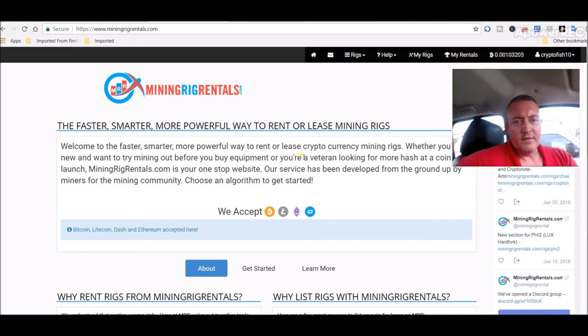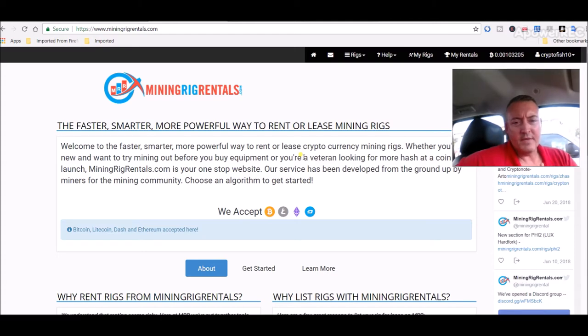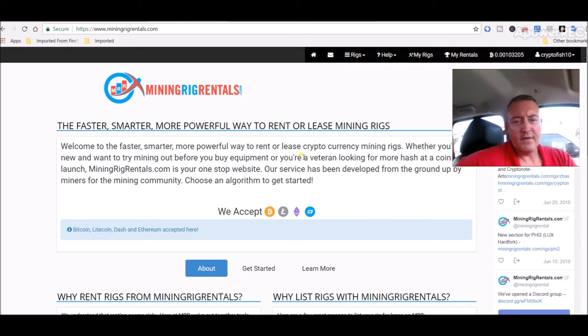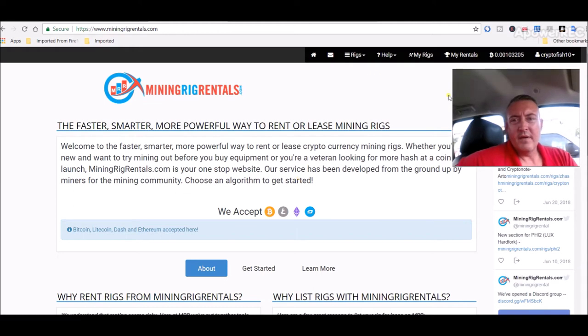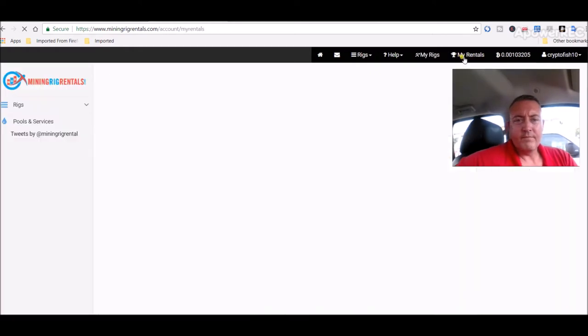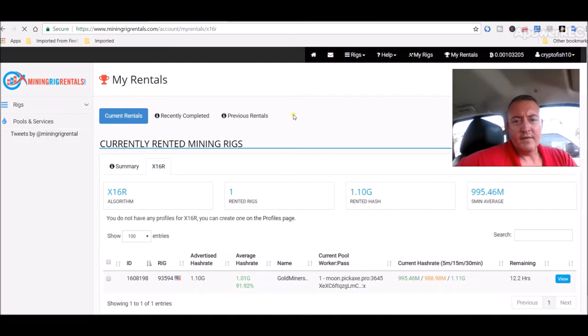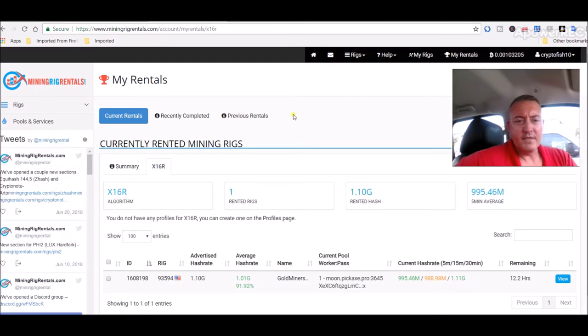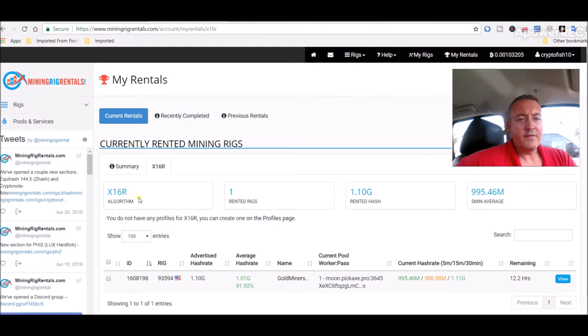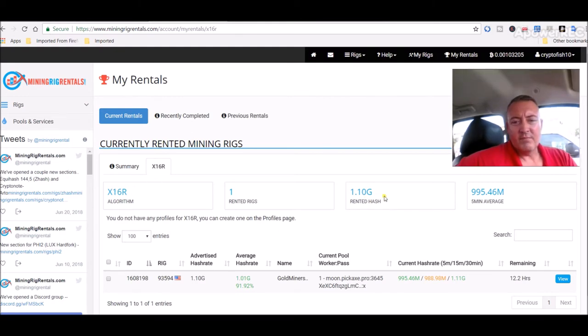You basically just go there, you can set it up with Bitcoin, Litecoin, Ethereum, or Dash. You just set up little wallets on site. You would just send, like I did, I sent Bitcoin over. You can rent some of these rigs. So what I did is I rented this guy's rig for MoonDex, which uses the X16R algorithm.